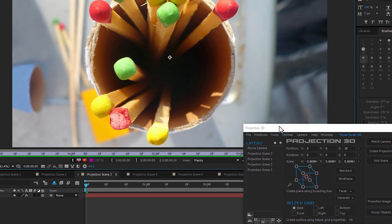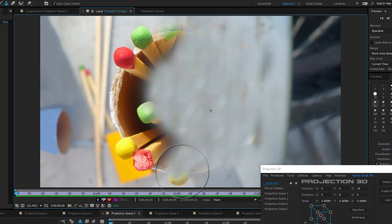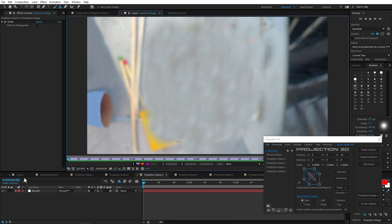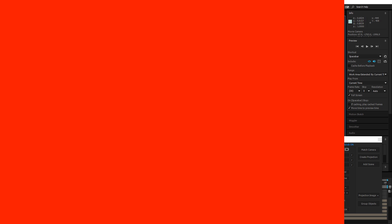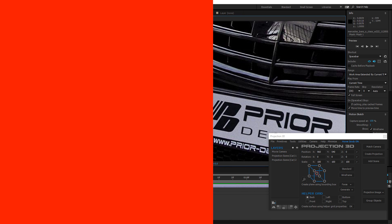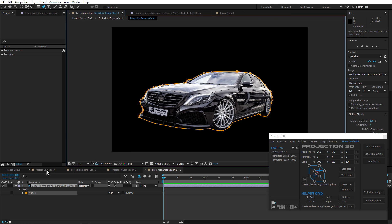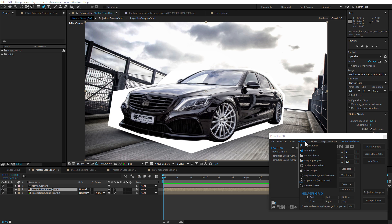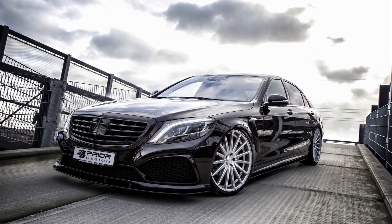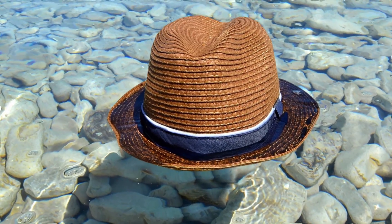You don't even have to edit your projection images in Photoshop anymore — you can pretty much do all the work right inside After Effects. Now you can erase, rescale your canvas and mask objects to apply clean edges, all in AE. No more of that switching back and forth hassle.